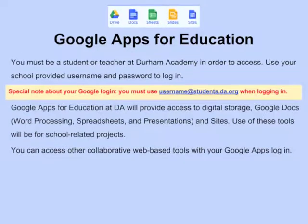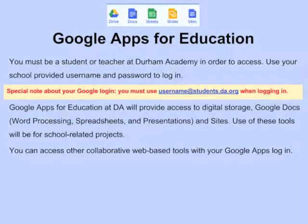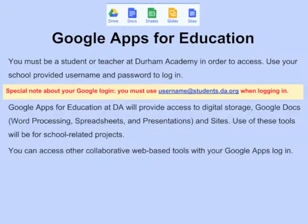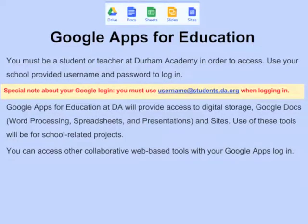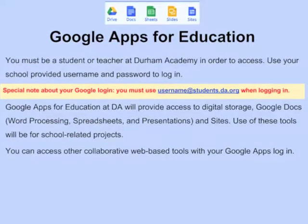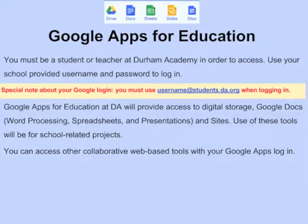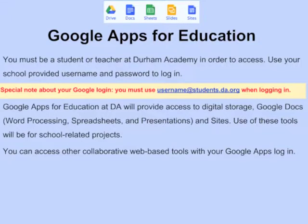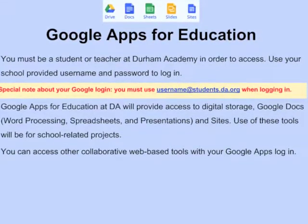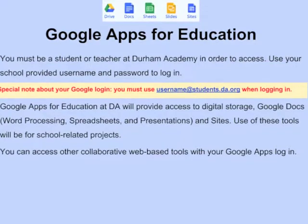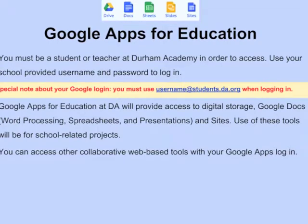Google Apps for Education: You must be a student or teacher at Durham Academy in order to access. Use your school-provided username and password to log in. Special note: you must log in with your username at students.da.org. Google Apps for Education will provide access for digital storage, Google Docs, Word Processing, Spreadsheets, Presentations, and Sites. Use of these tools will be for school-related projects. You can access other collaborative web-based tools with your Google Apps login as well.